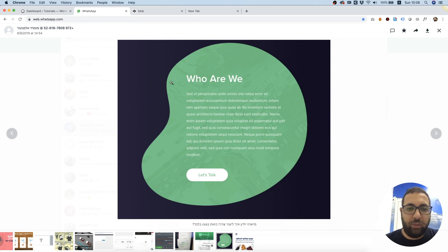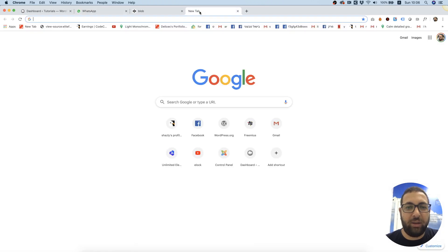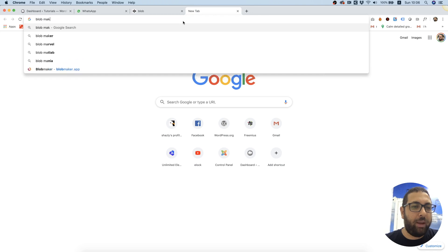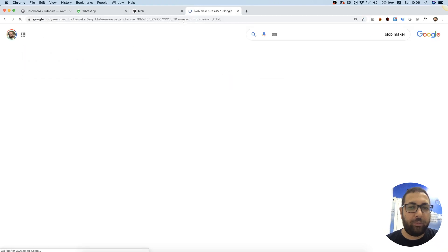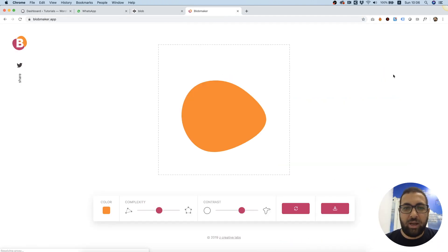First of all we want to generate the shape and I stumbled into a cool website that's called Blob Maker. Let's check it out. So this is Blob Maker.